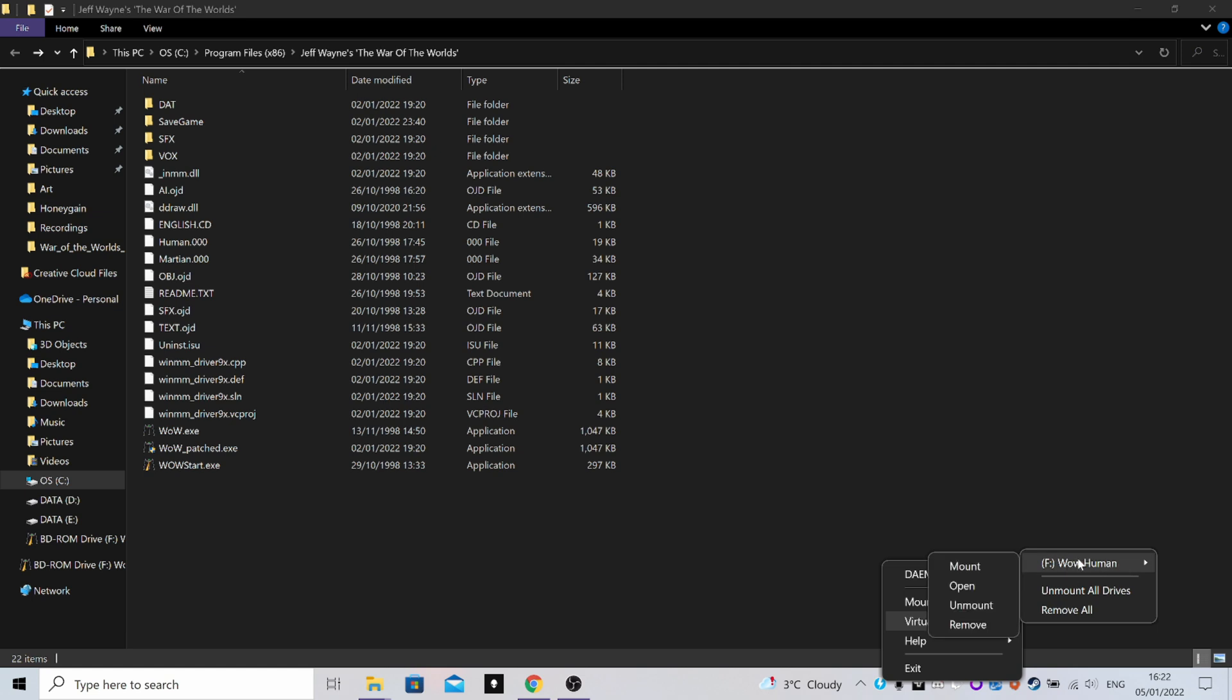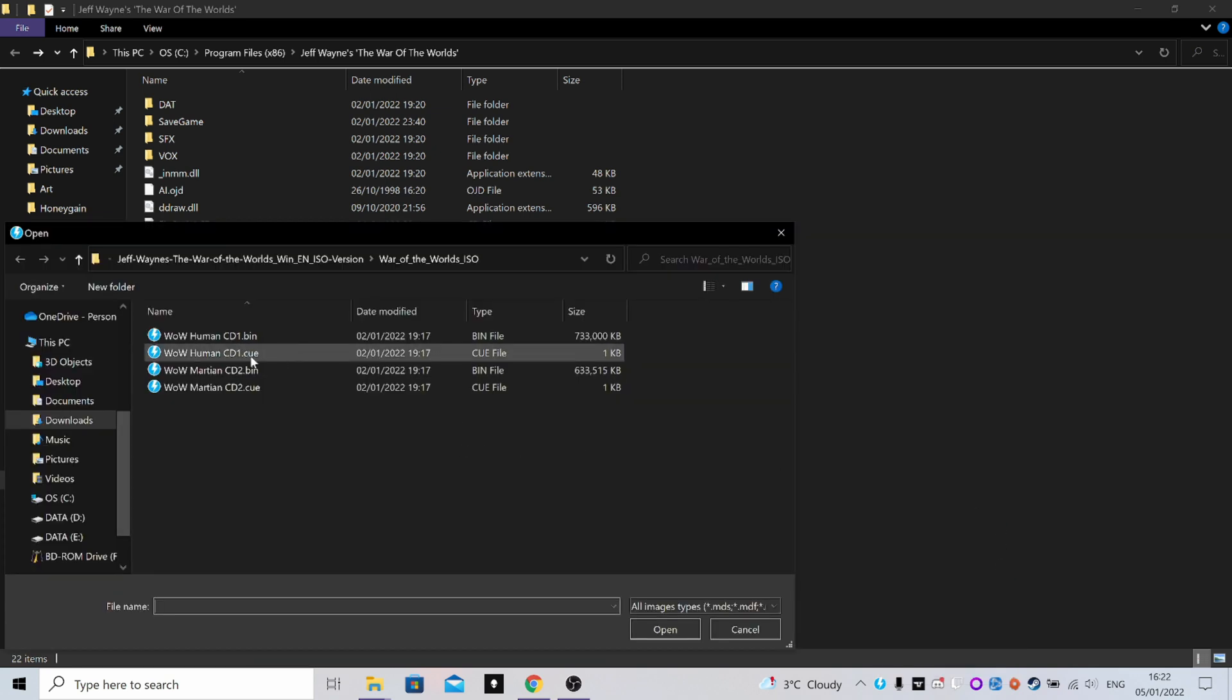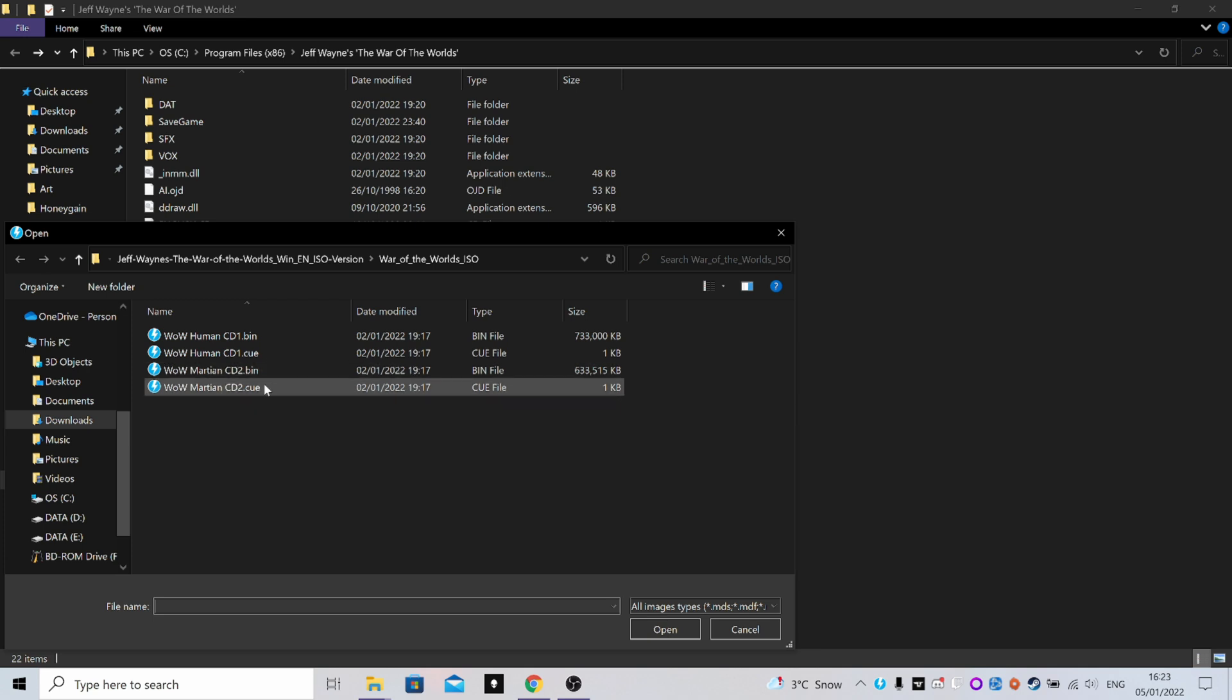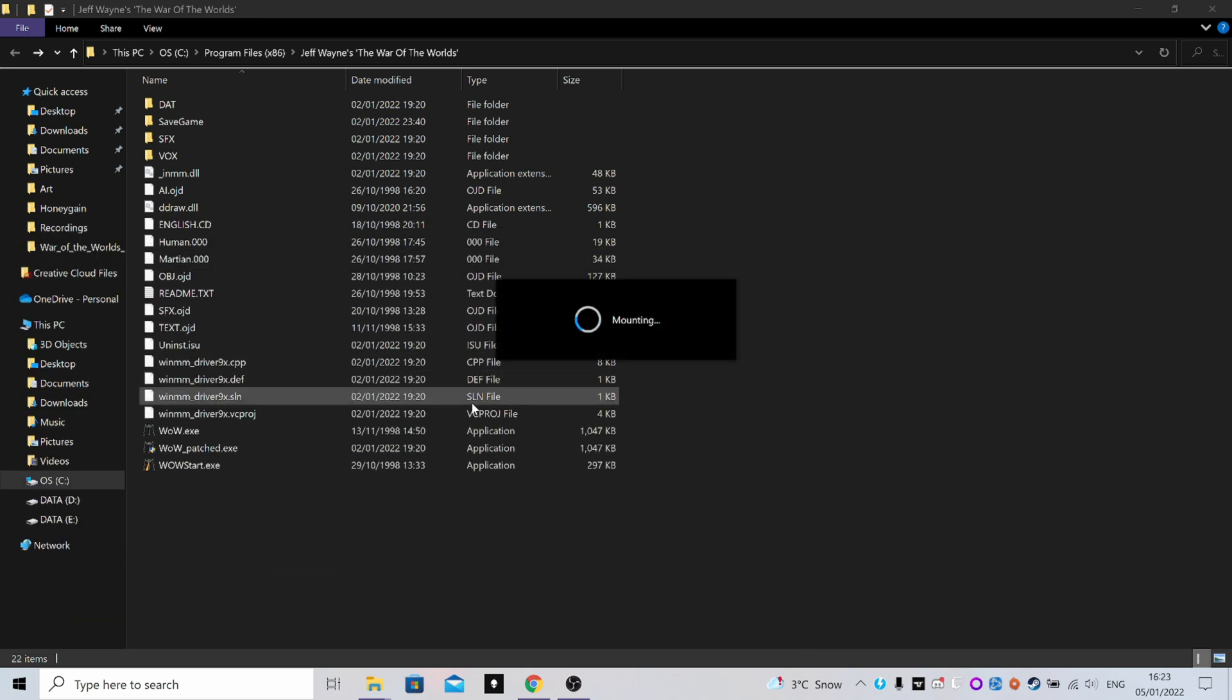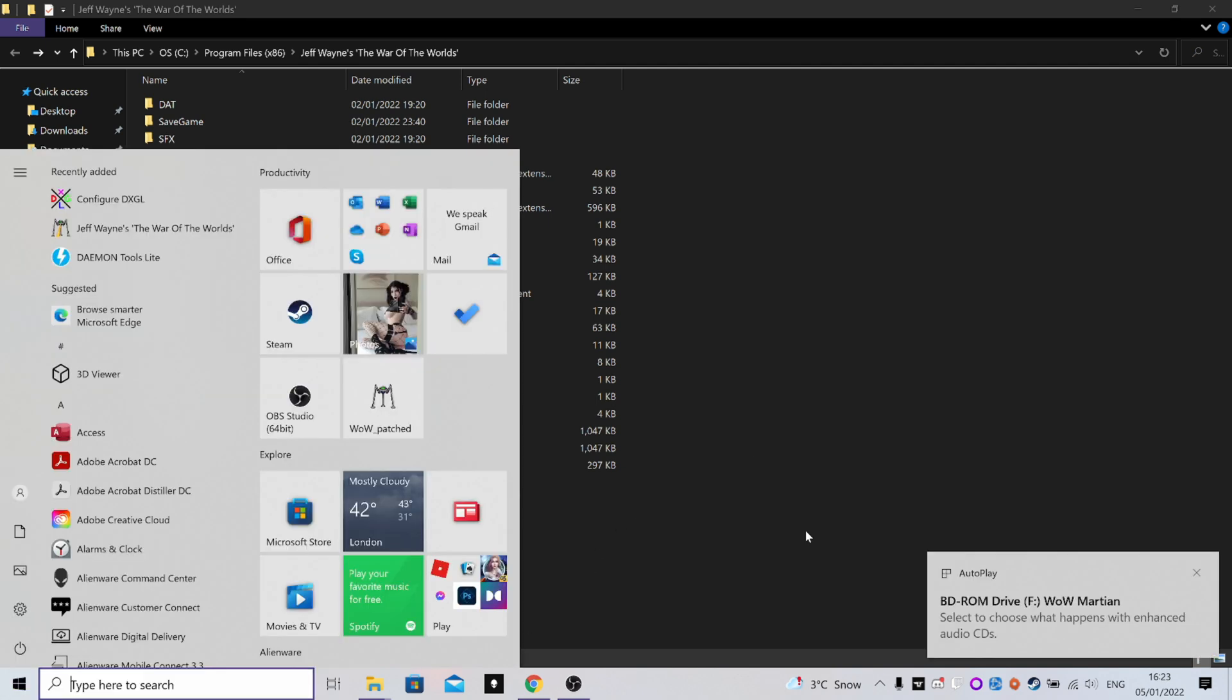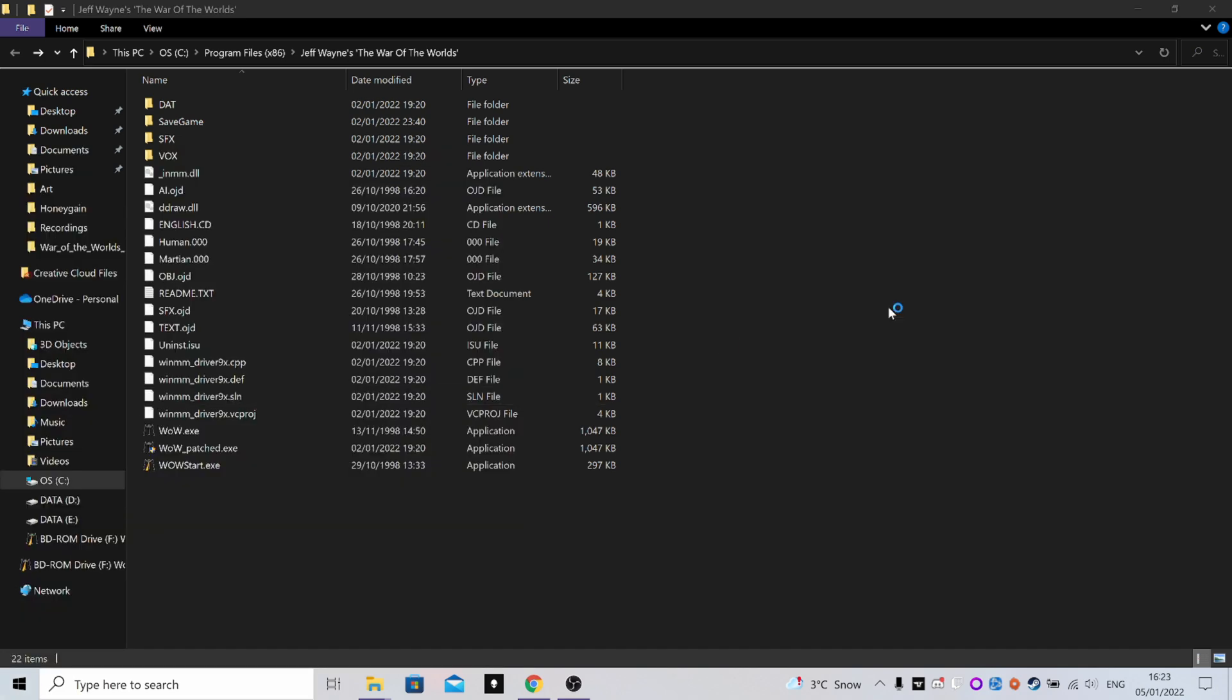So just mouse over that and then click Mount and it will load up this again. You want the WOW Martian CD2.cue file. Remember, it's the CUE file you want, not the BIN. Do that, there you go, it's mounted it successfully.